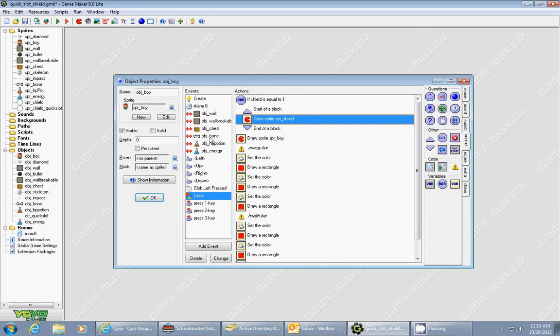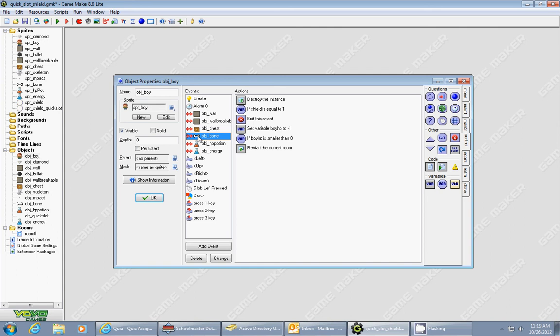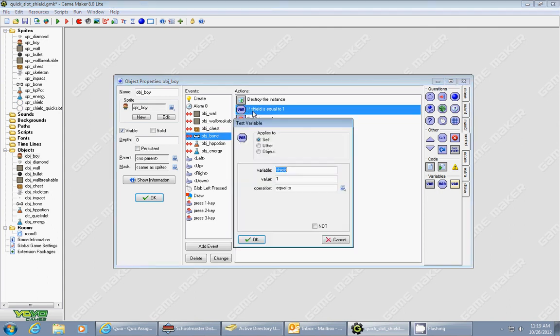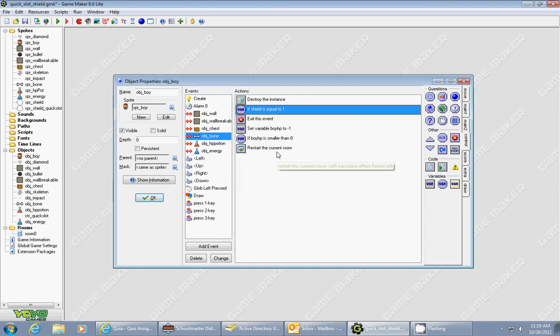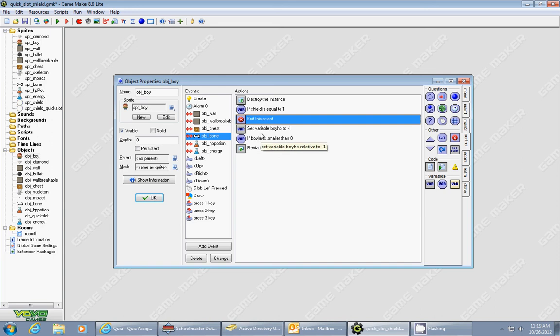And that's basically how we do the shield effect. The other thing you had to do so that the shield actually did something and blocked the incoming attacks, is we had to add this to the collision event with the bone. So if your bone collides with your boy, we added a test variable. So we added a test variable for the shield. So if shield is equal to 1, which means it's on, it will simply exit the event, and it will never decrease your hit points. And you basically are immune to the attacks of the bone this time.